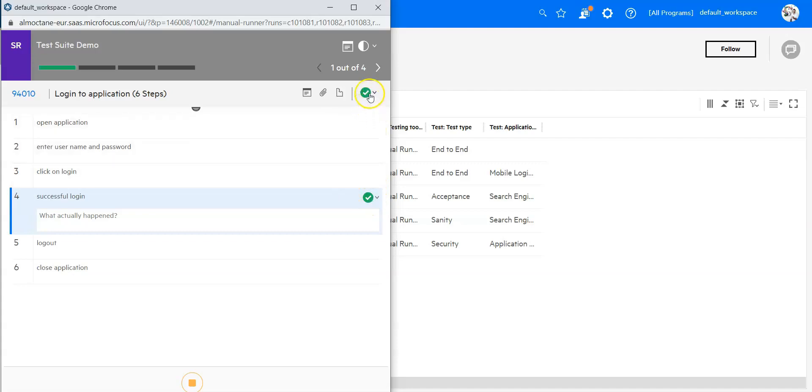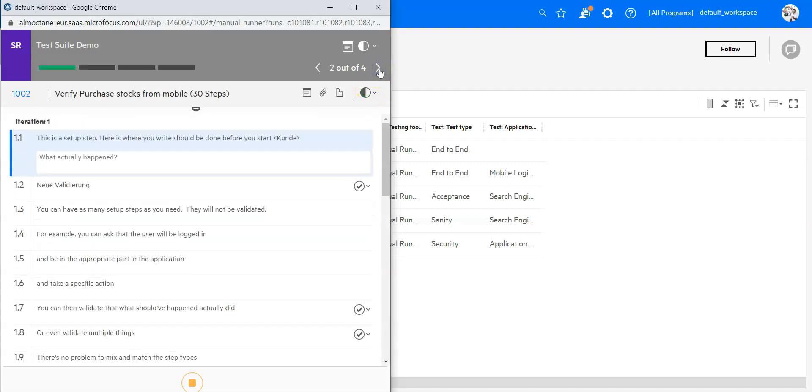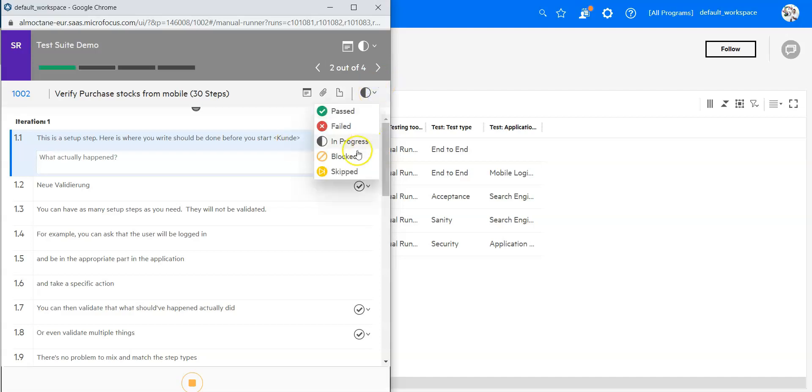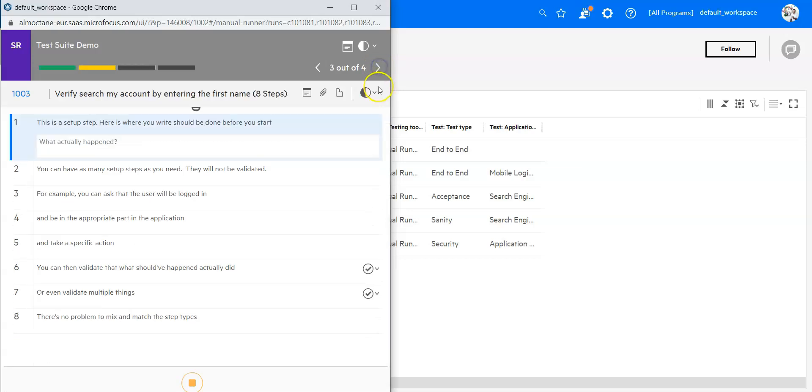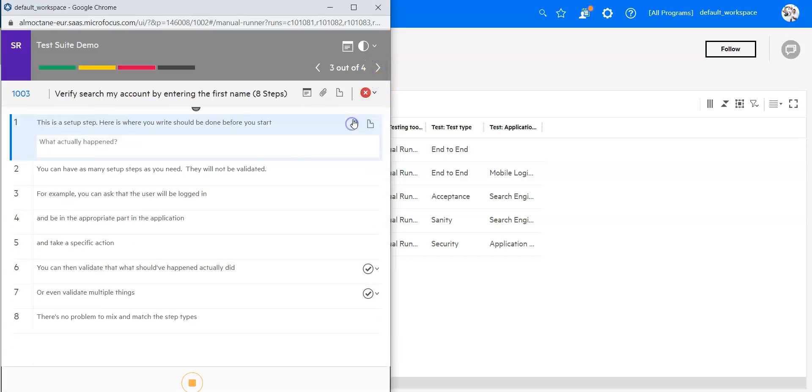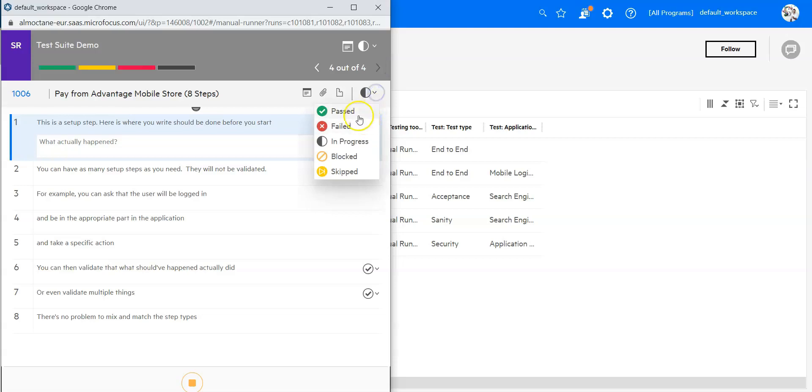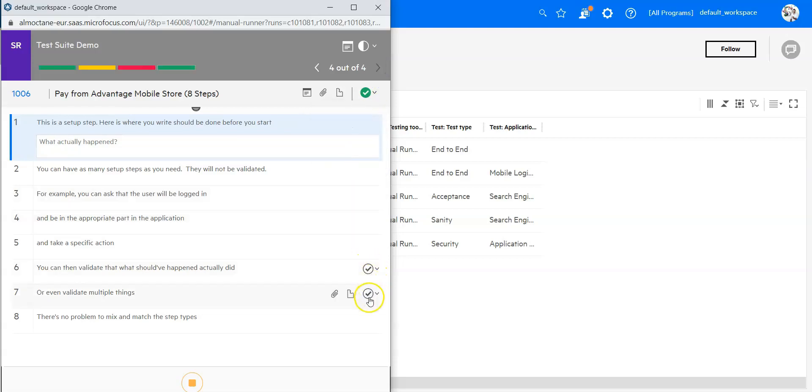I can go now to the second one. Here I have 30 steps, and let me just say I'm going to skip that. I'm going to the next one, and you can say that failed for whatever reason. The last one, I'm going to say it's passed. I can do that on every single validation step, or I can just do it on the top as well.